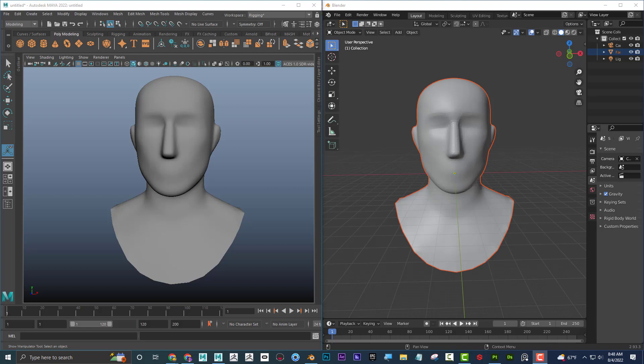Let's compare re-topology from Maya and Blender. So what I'm going to do is I'm going to talk about, first of all, what re-topology is.